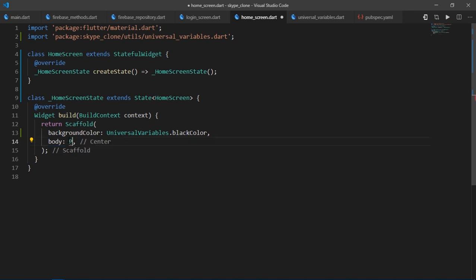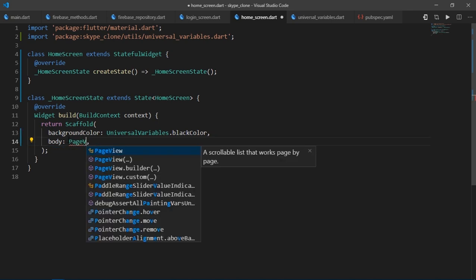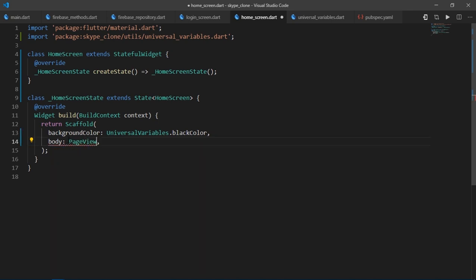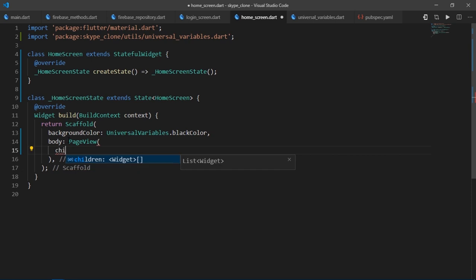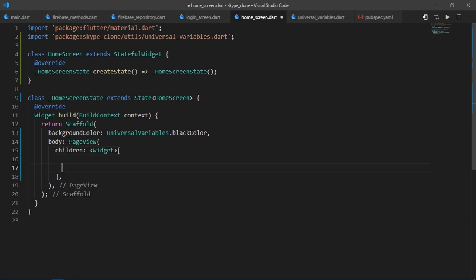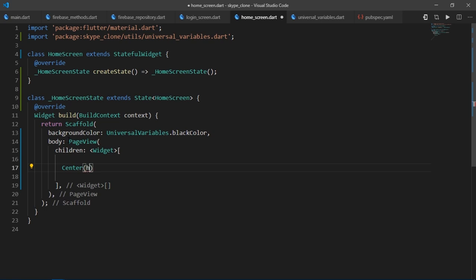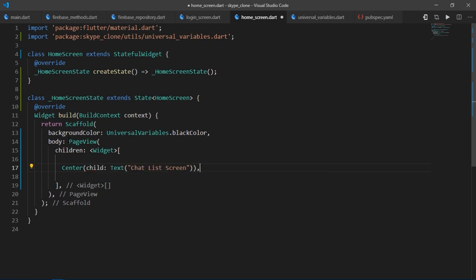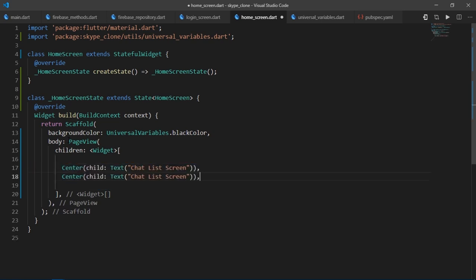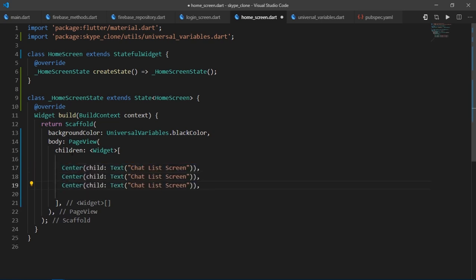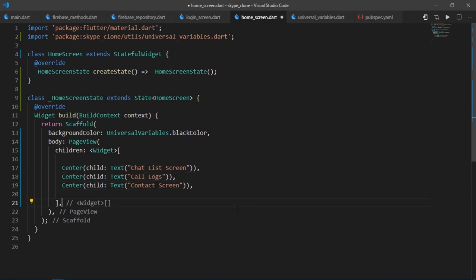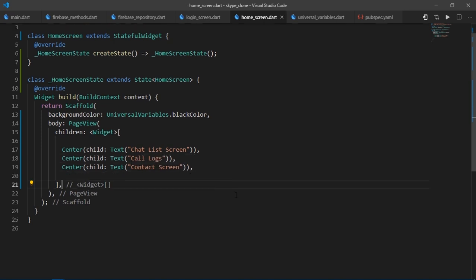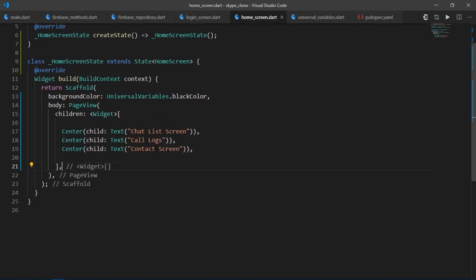So for the body of the scaffold, I'll write page view. And then to this page view, we'll provide a list of widgets that we want to map into pages. For now, I'll just provide text for every single page. For the first page, the text will be ChatListScreen. For the second one, it would be CallLogs. And for the third one, it would be ContactScreen.